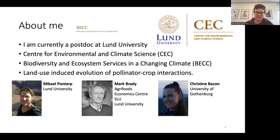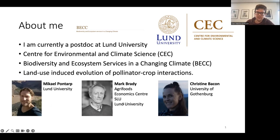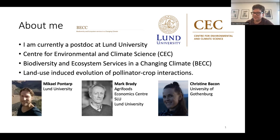I am a postdoc at Lund University and at the Center for Environmental and Climate Science, within Biodiversity and Ecosystem Service in a Changing Climate. I study how pollinator-crop interactions are evolving due to land use changes. I collaborate with Michael, who is the PI of my project, and also with Mark, who is an economist and expert on the societal relevance of this project, and Christine Bacon, who is more on the empirical side of the project from the University of Gothenburg.